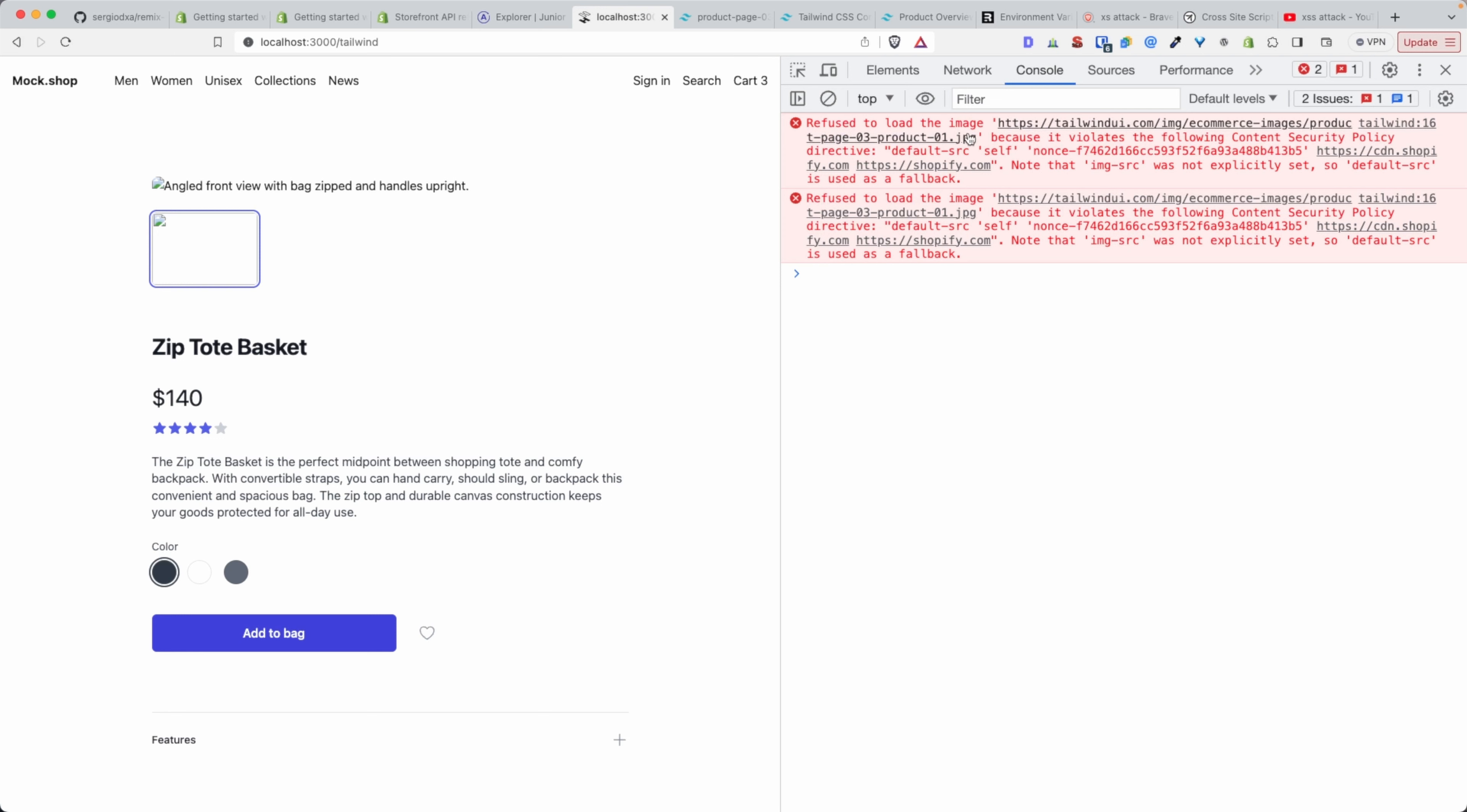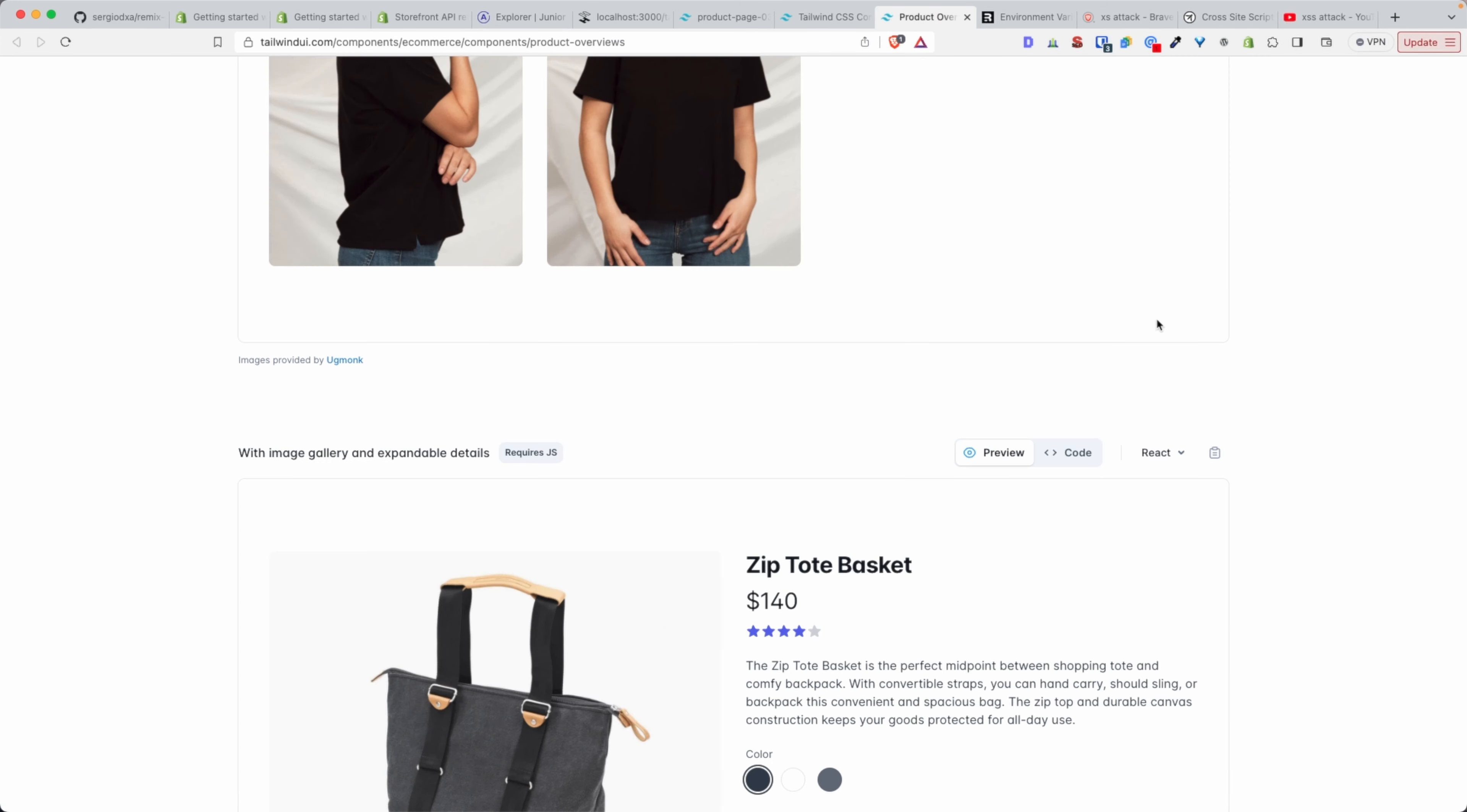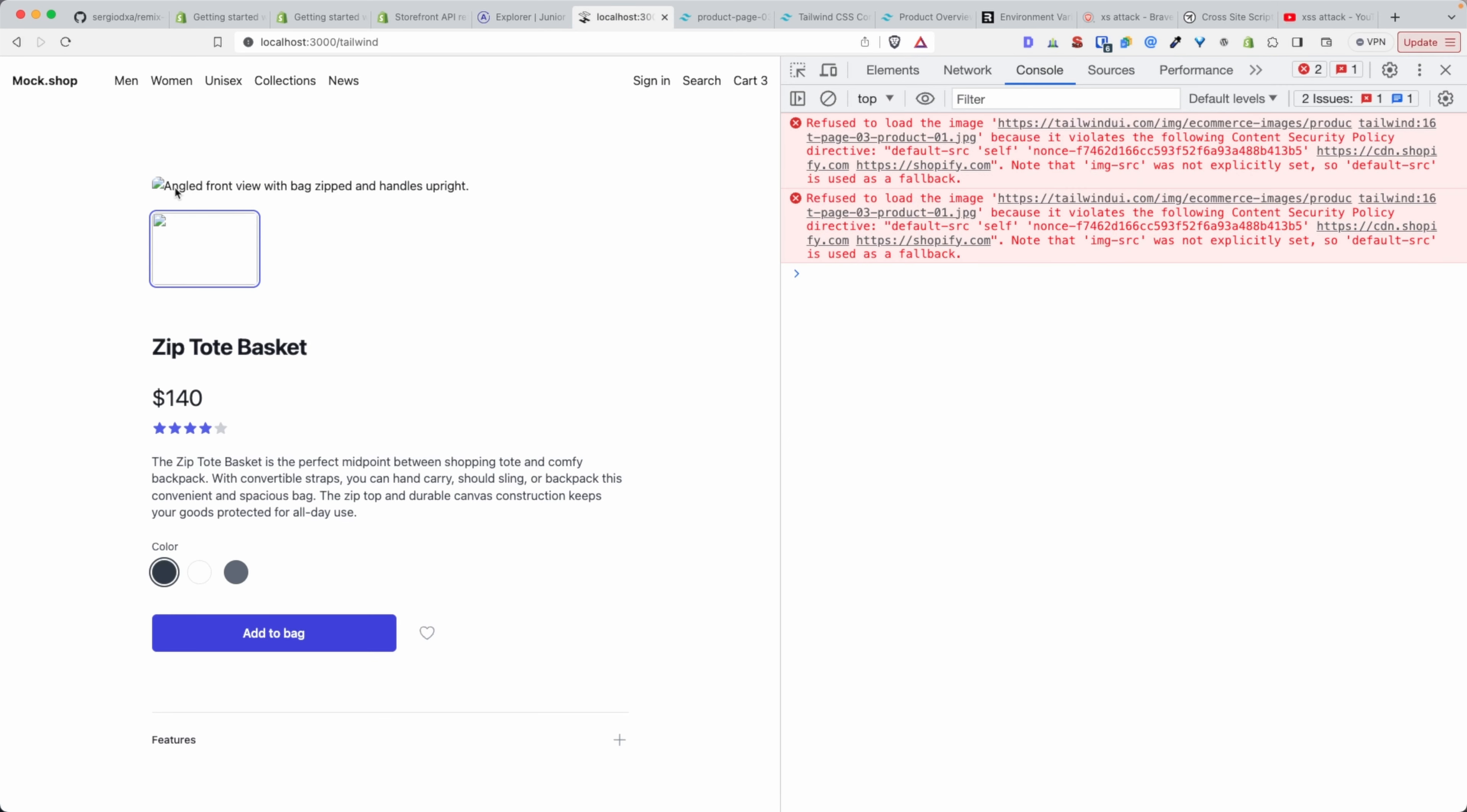In order to secure your app, you need to have a whitelist of URLs that can load resources into your app. Here, this image, when we go here in the Tailwind UI—and this is again, I'm just using Tailwind UI as an example—this could have been any image from anything that is not in the whitelist. This will give you the same error.